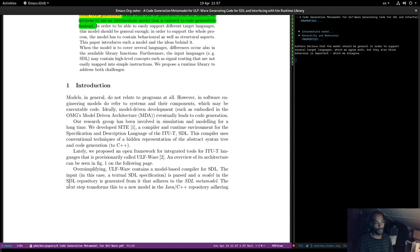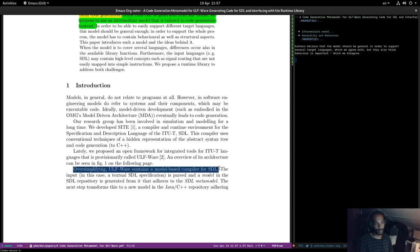Lately they proposed an open framework for integrating tools for ITU languages, provisionally called ULFware. An overview of the architecture can be found in figure one. ULFware contains a model-based compiler for STL.